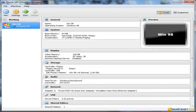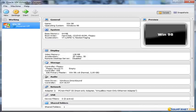Hi guys, this is Squeak from SqueakNet.com. In this tutorial we're going to show you how to install a Windows XP operating system on Oracle VM VirtualBox Manager. This tutorial is going to be very similar to what we've already seen some months ago with the Windows 98 tutorial, with the difference that XP has already guest additions in Oracle VirtualBox, and this will ease a lot the configuration of the guest operating system.